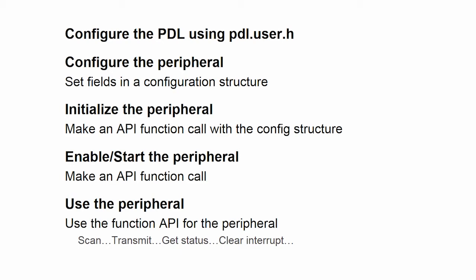You need to initialize the peripheral. And you do that by making a PDL function call. Once it's initialized with the information that you set up in the configuration structure, you then enable or start it. And then you use the peripheral. You make function calls. So you can scan, transmit, receive data...